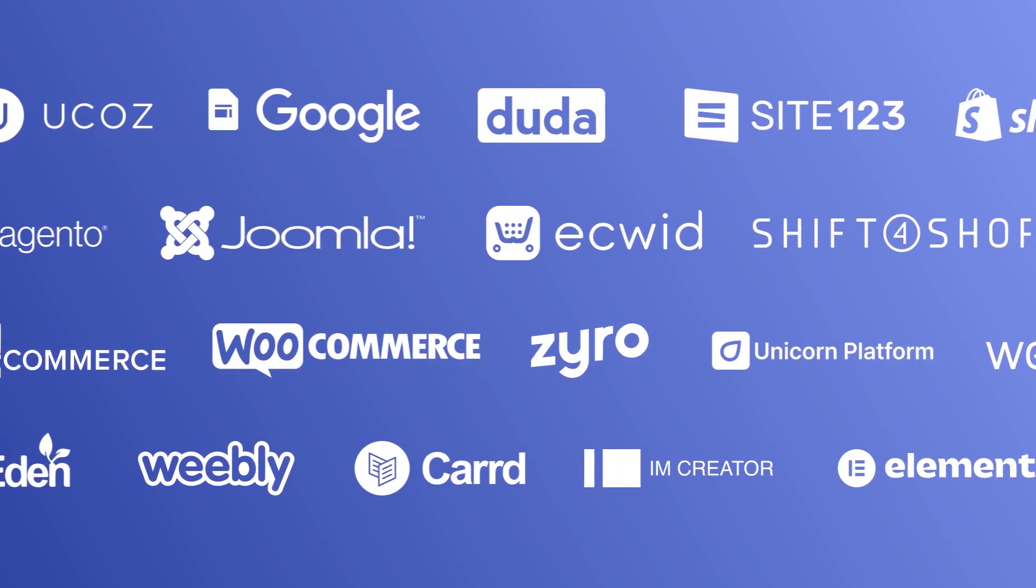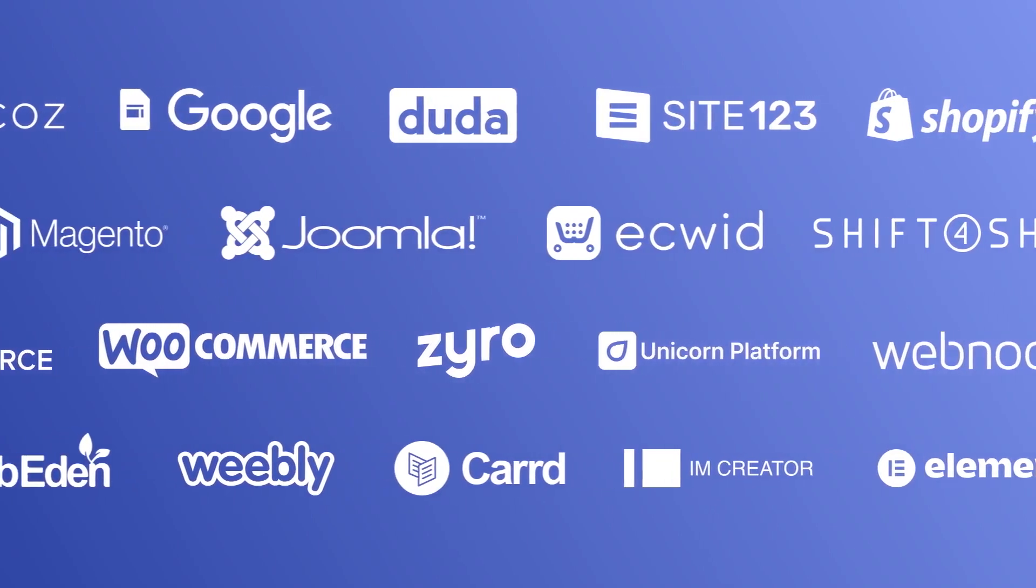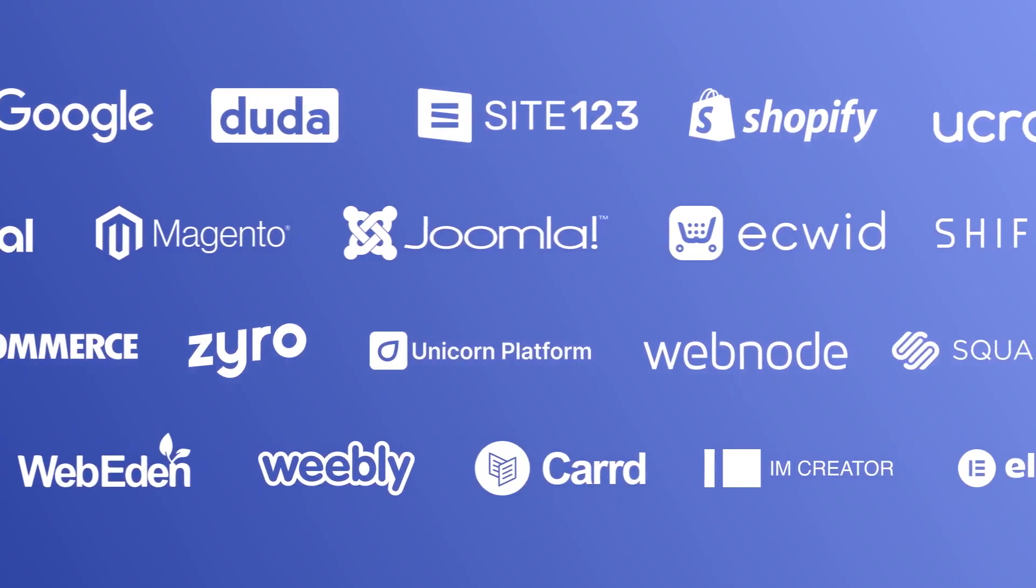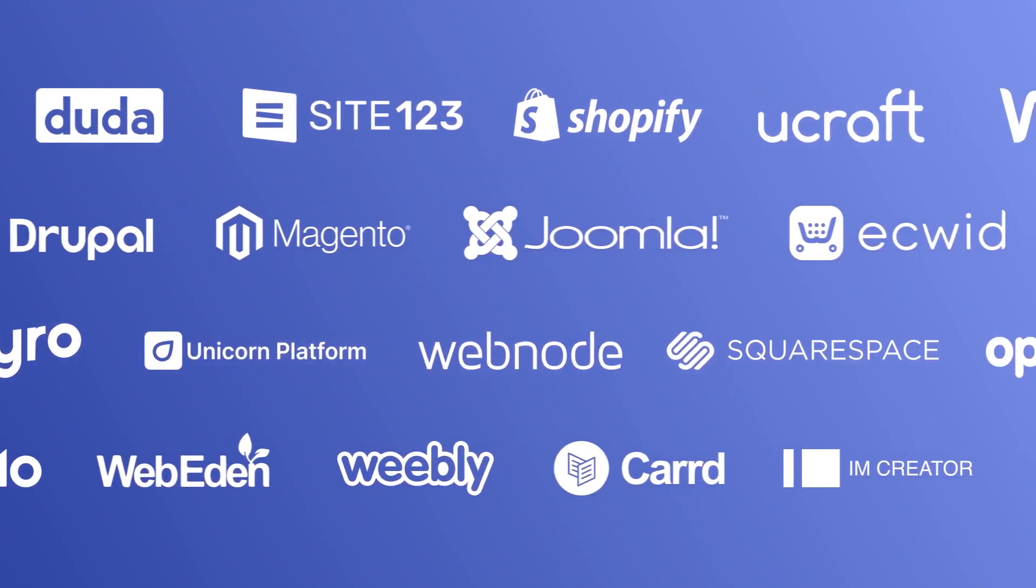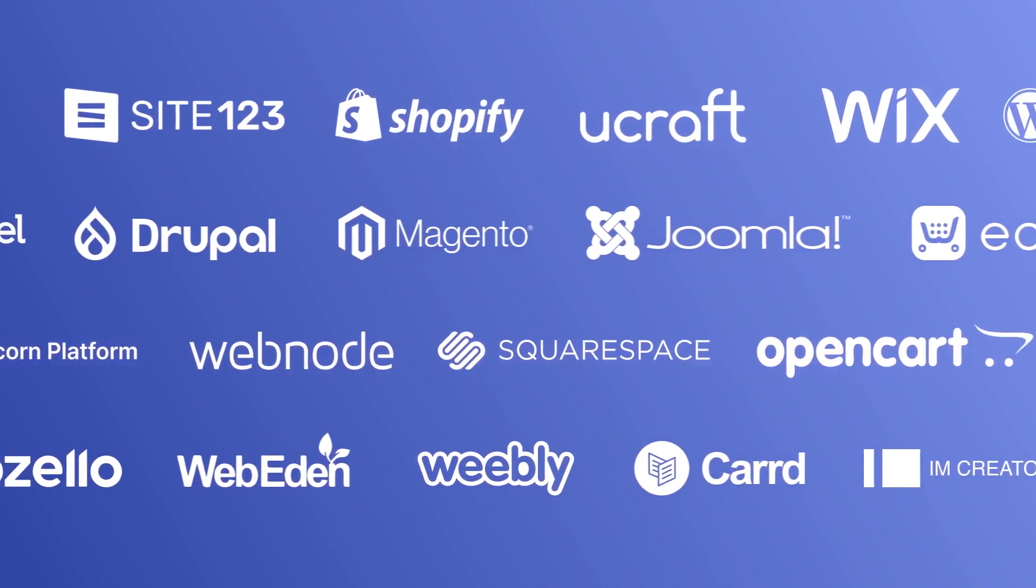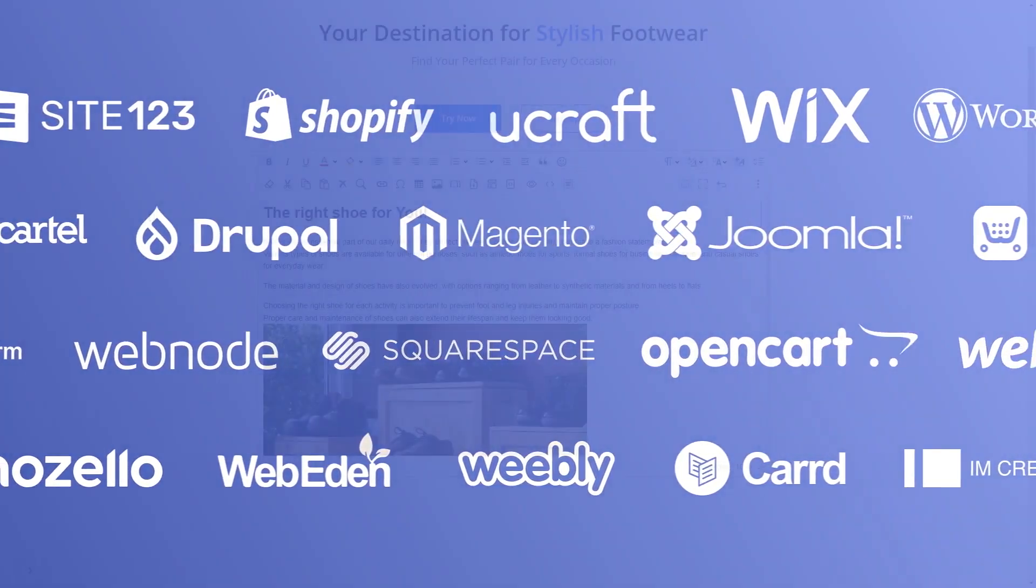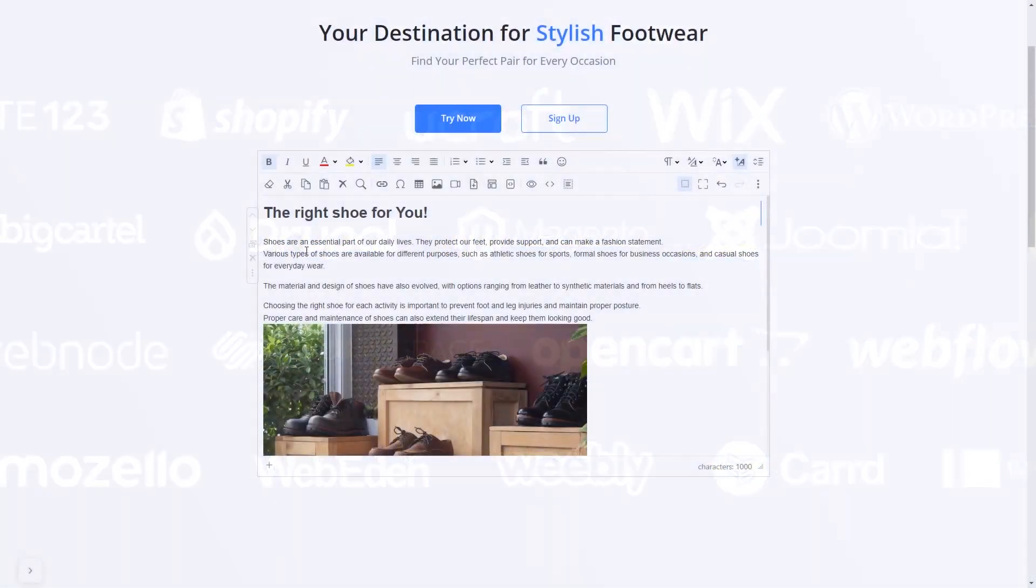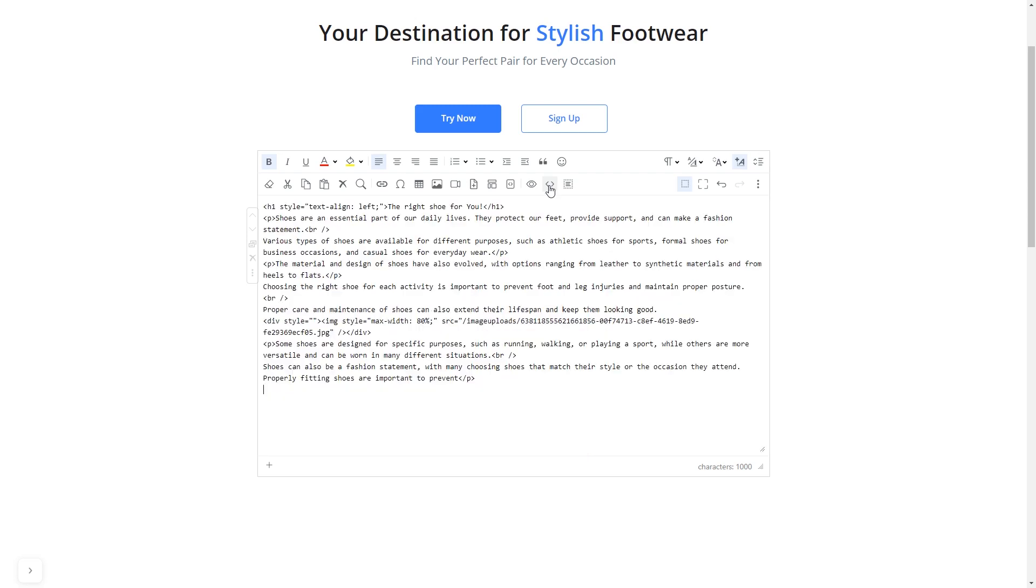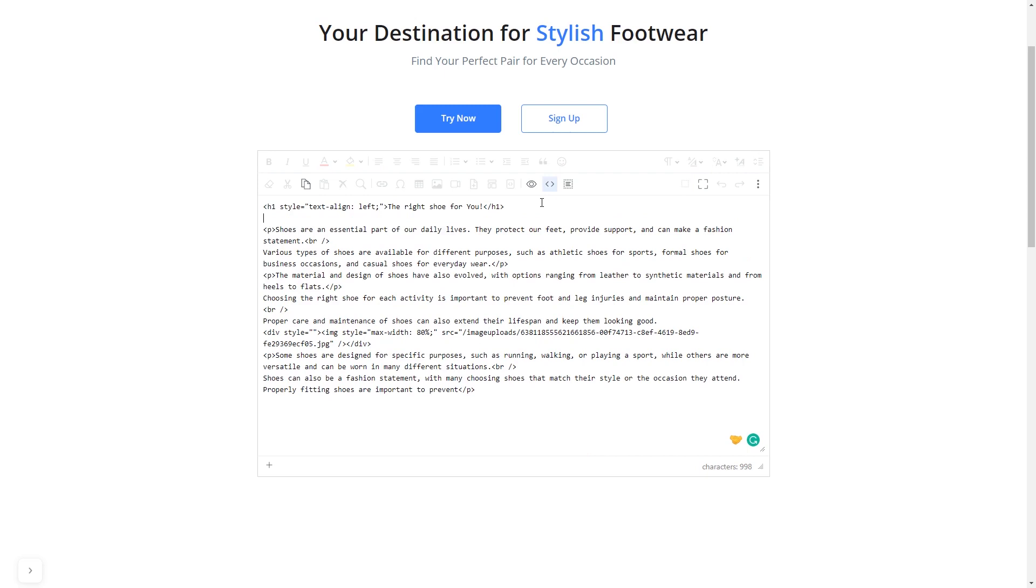Once you've copied the widget's code, head to your website editor. Many website building platforms allow you to add custom code to your website. On some platforms, you can use the text editor to add a code in the text area, where you can simply paste the widget code you've copied before.